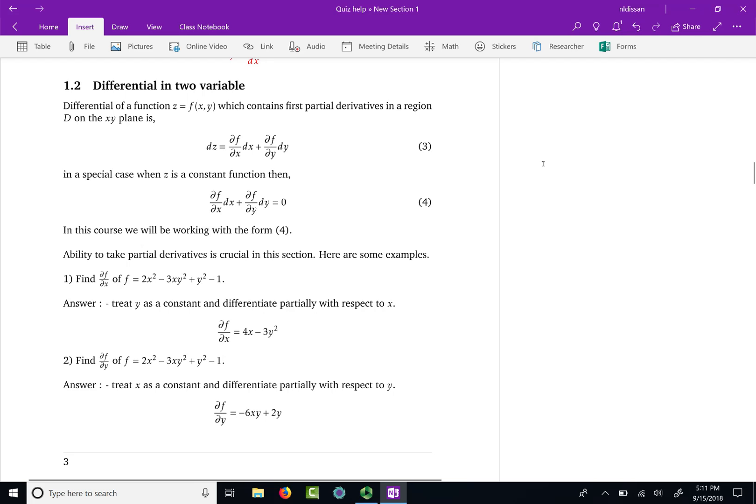This method requires the capability of taking partial derivatives of a function. We will recall that in this video, and we will look at some stuff that we need to know how to solve the differential equation using this new method.